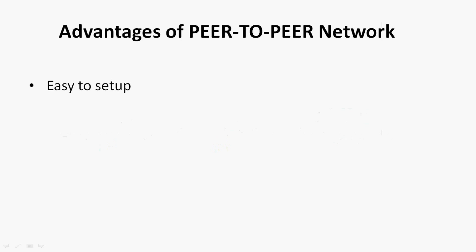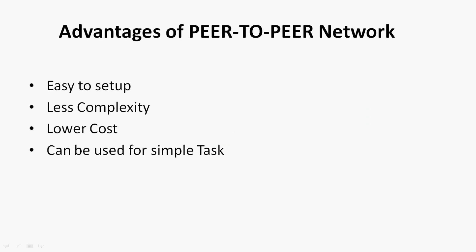It's easy to set up, less complexity, lower cost, can be used for simple tasks.